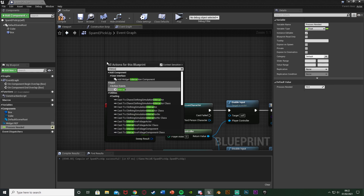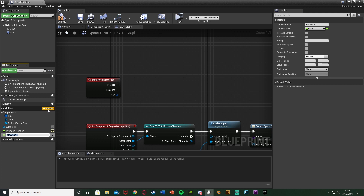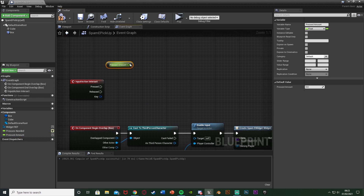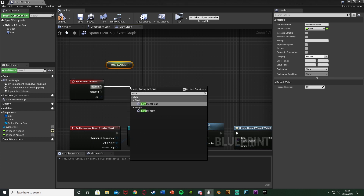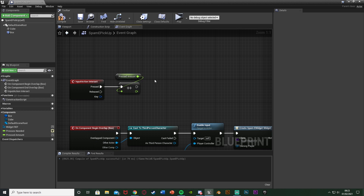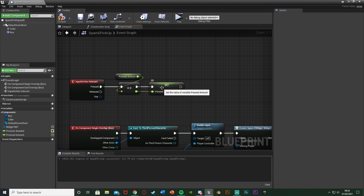Create a new variable called 'Pressed Amount' — how many times the player has pressed E — leave the default value at zero, and keep it as a float so we don't need to truncate it later. Drag and drop to get Pressed Amount above our Interact node. Off the Pressed pin, get an Increment Float node, plug Pressed Amount into its first value — this automatically adds 1 each time. Then off the return value, Set Pressed Amount. So every time we press E, it gets the current count and adds one.